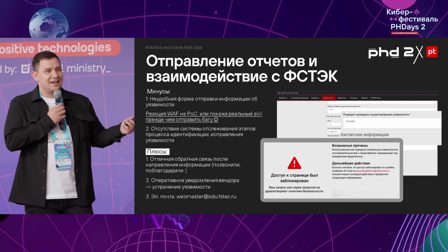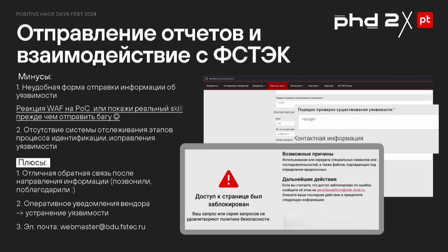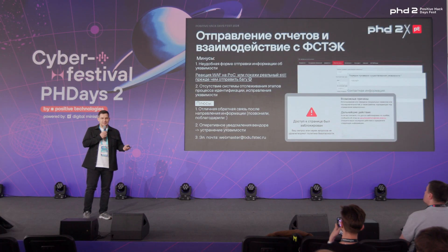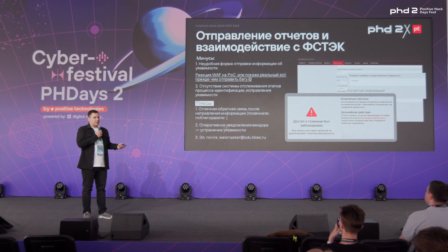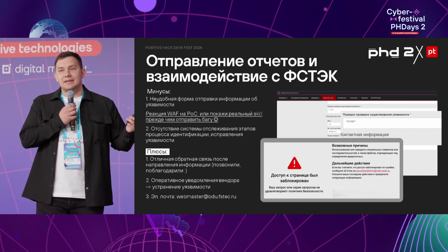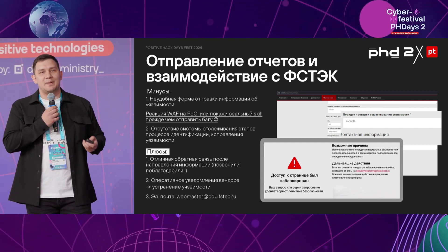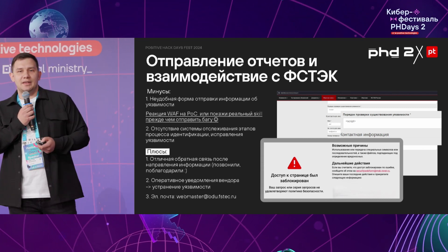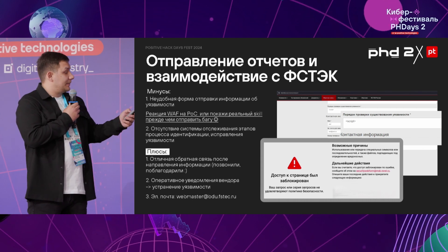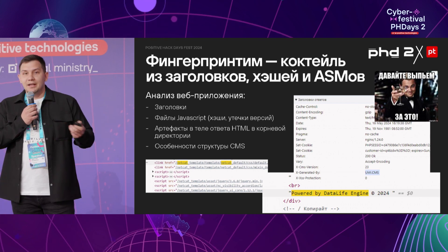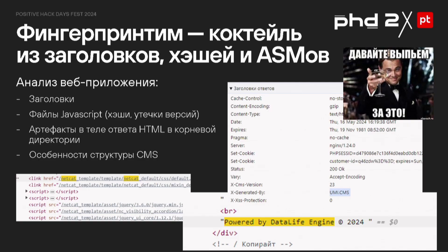A couple of words about interaction with VSTAC. There were several drawbacks. One of the more interesting ones is that WAF responded to the proof of concept, and I spent an hour just to send two reports — first I had to send a report past the WAF, and then someone got in touch with me and everything else worked out, basically on the same day. On the positive side, there was excellent feedback and constant monitoring of whether all these vulnerabilities were patched or not.